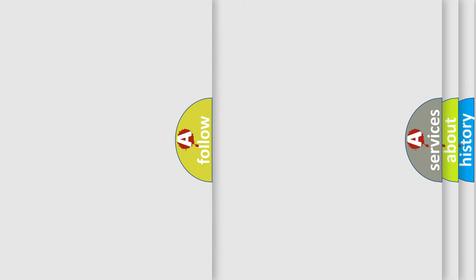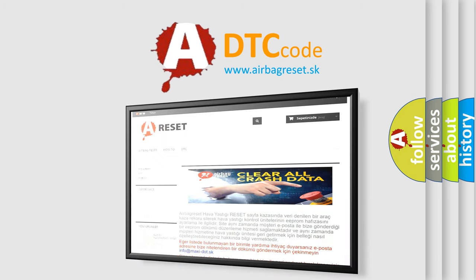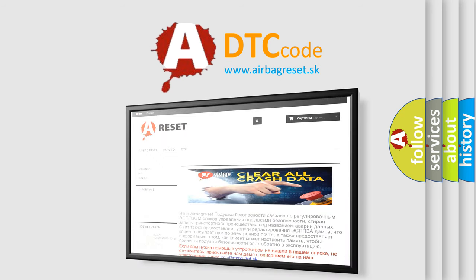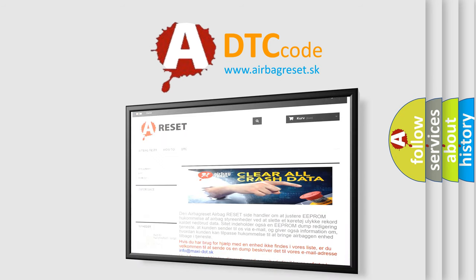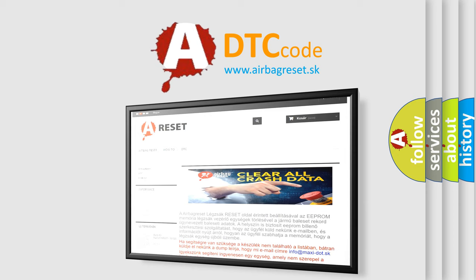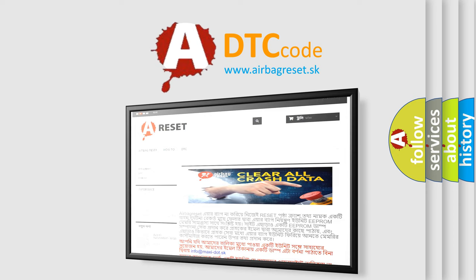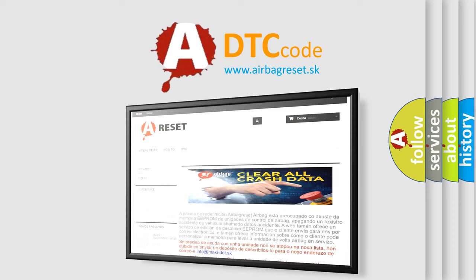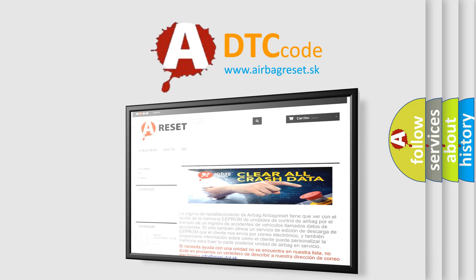The Airbag Reset website aims to provide information in 52 languages. Thank you for your attention and stay tuned for the next video.